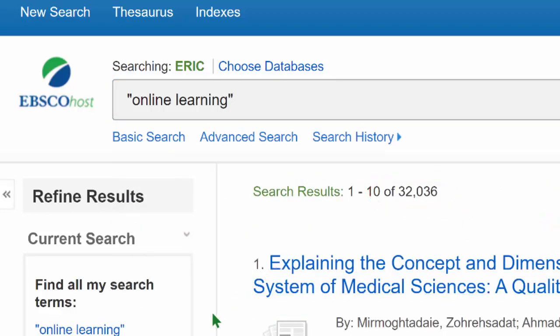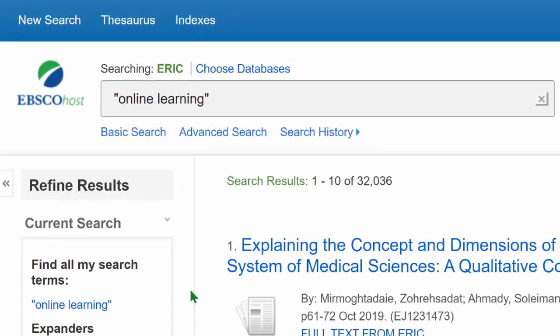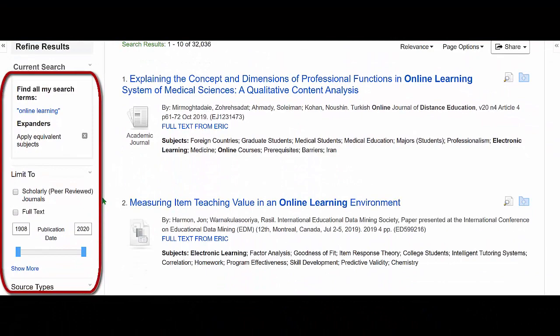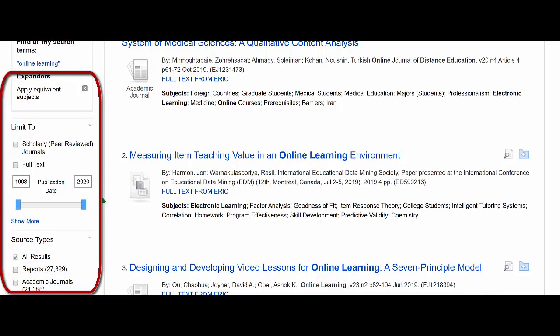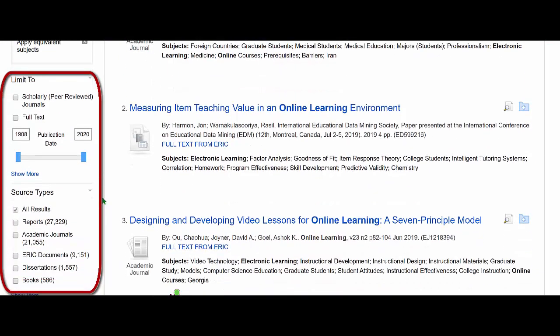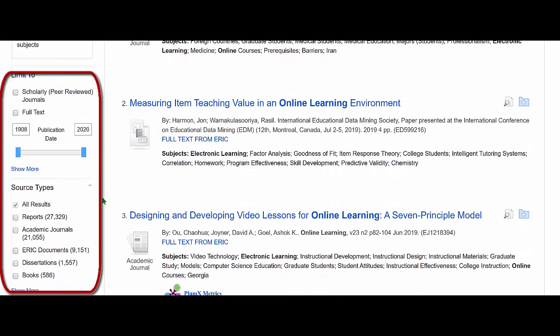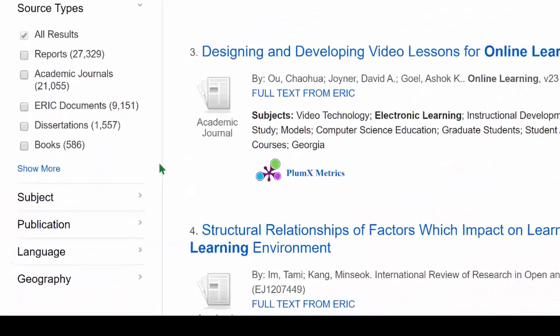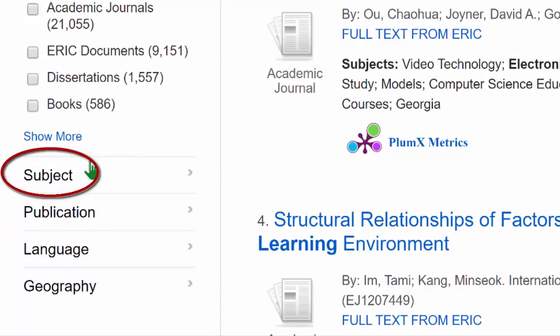But there are still too many to work with. Let's limit the search further. Scrolling down on the left, we see a series of options. Scroll down to the subject limit.